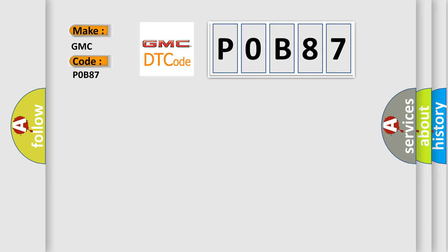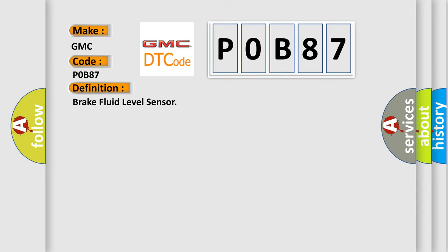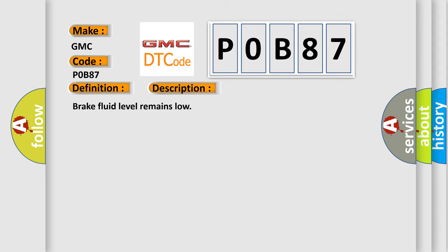The basic definition is brake fluid level sensor. And now this is a short description of this DTC code.